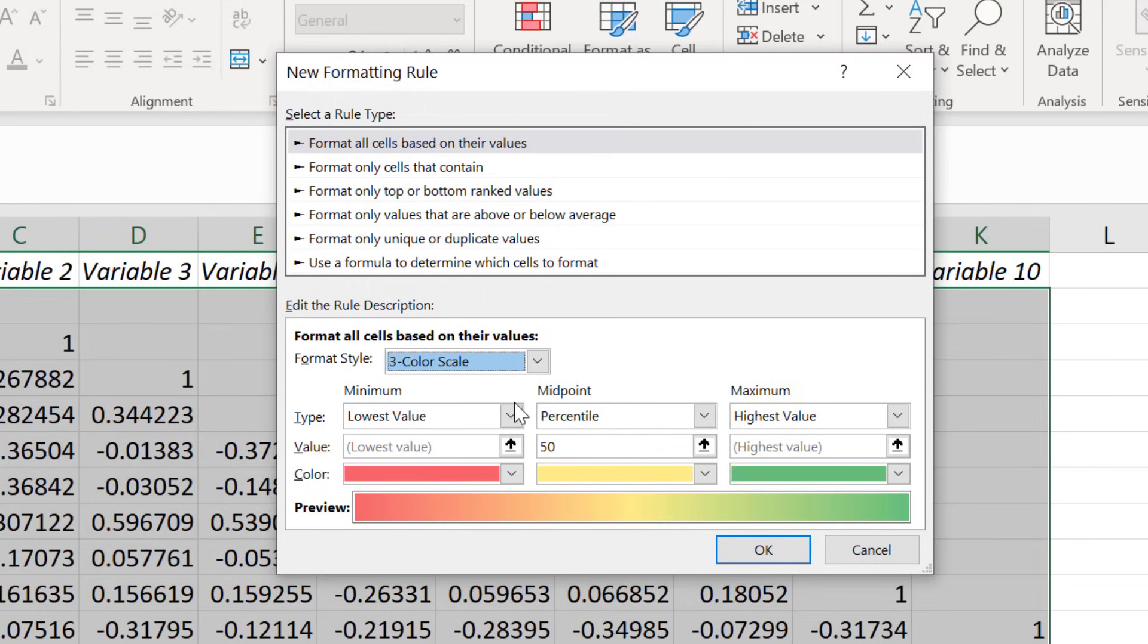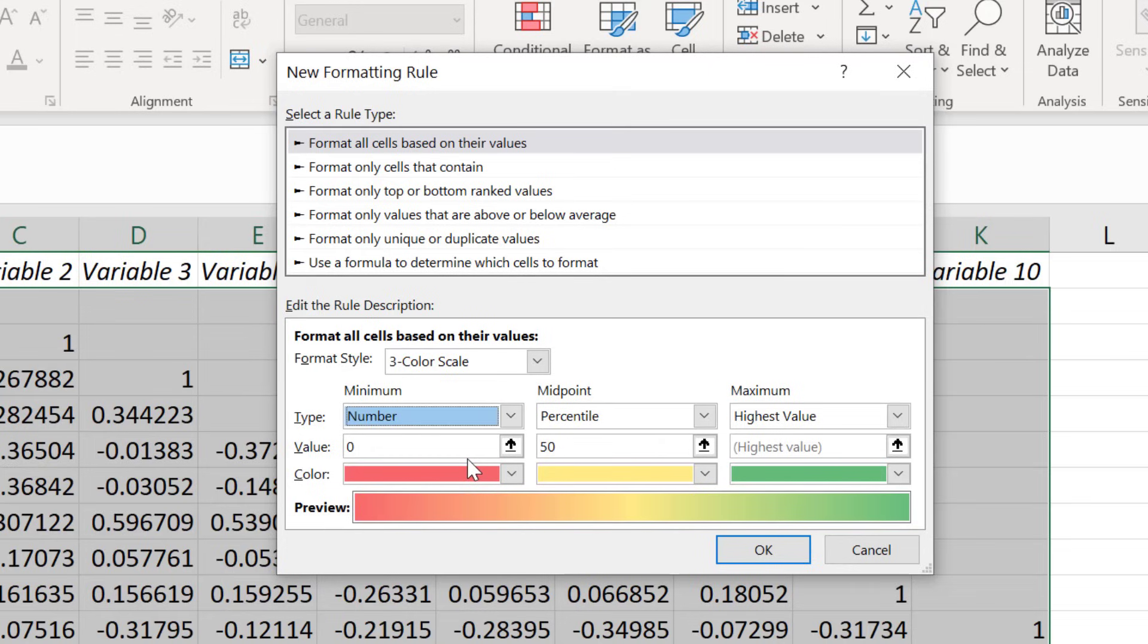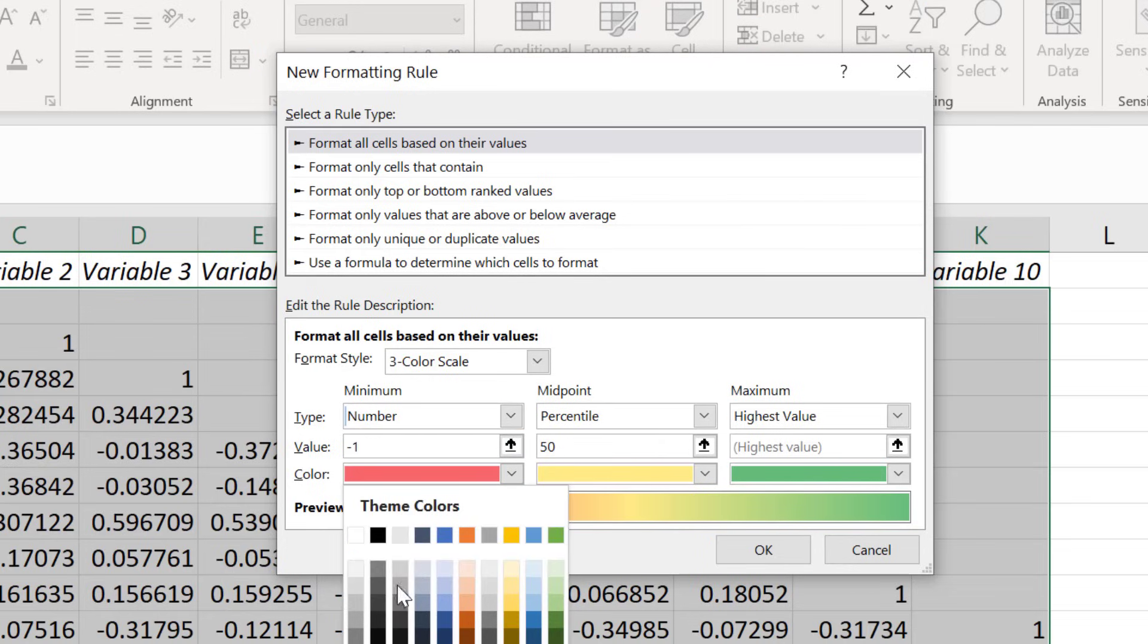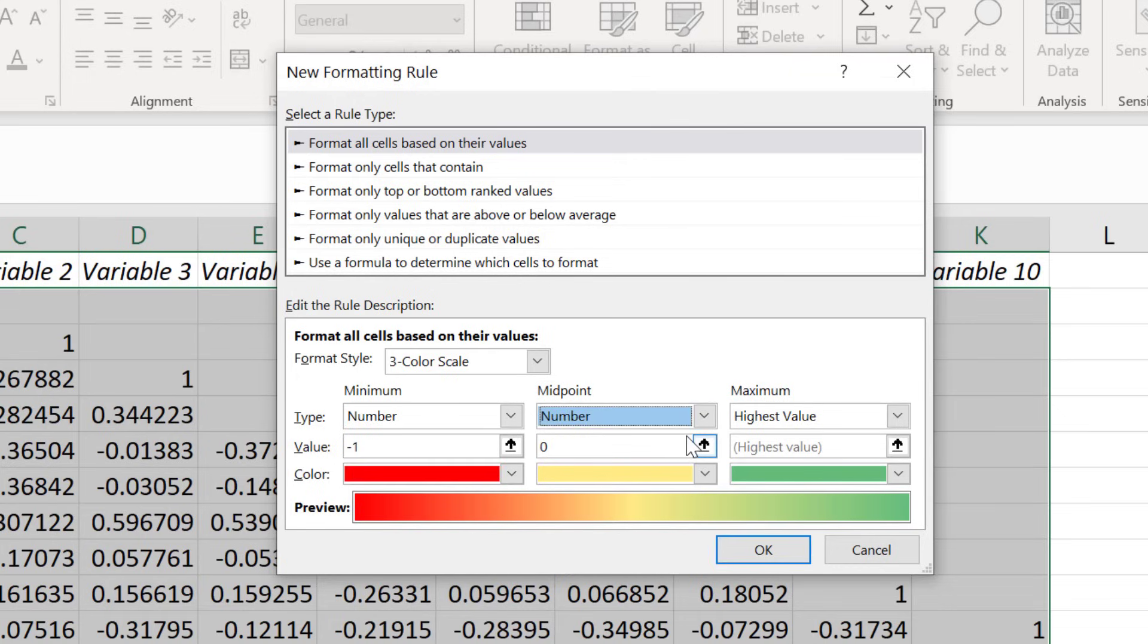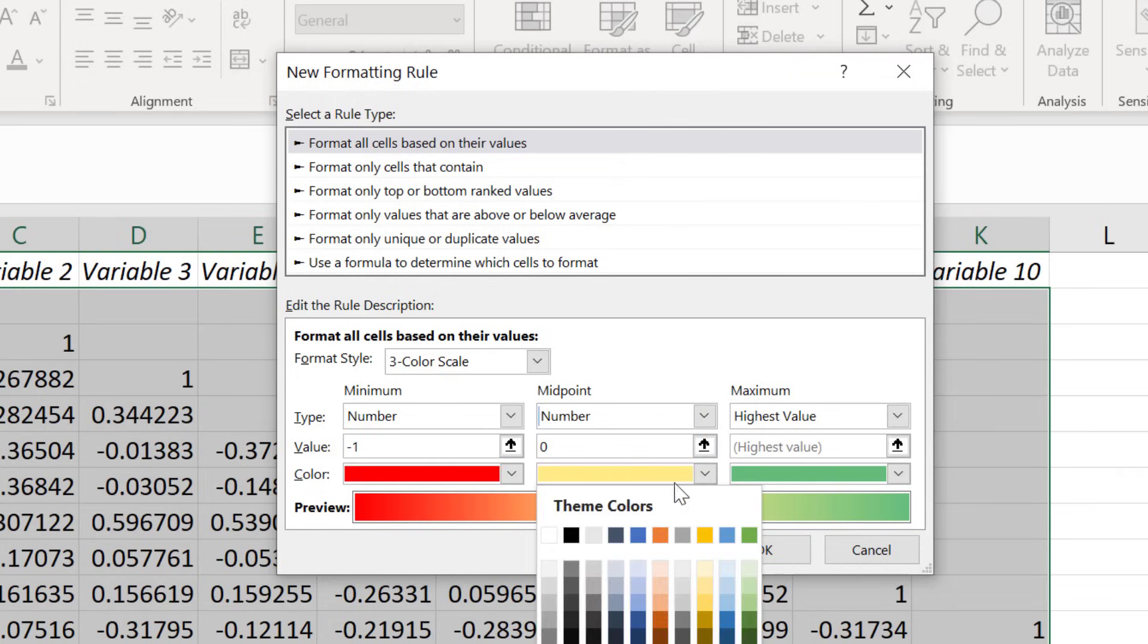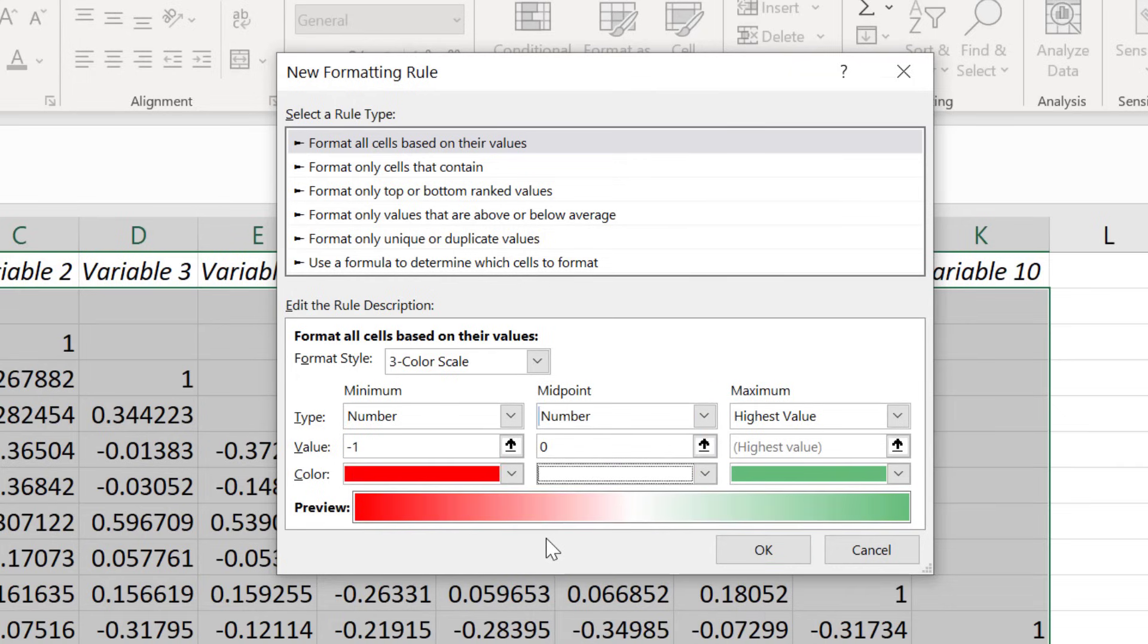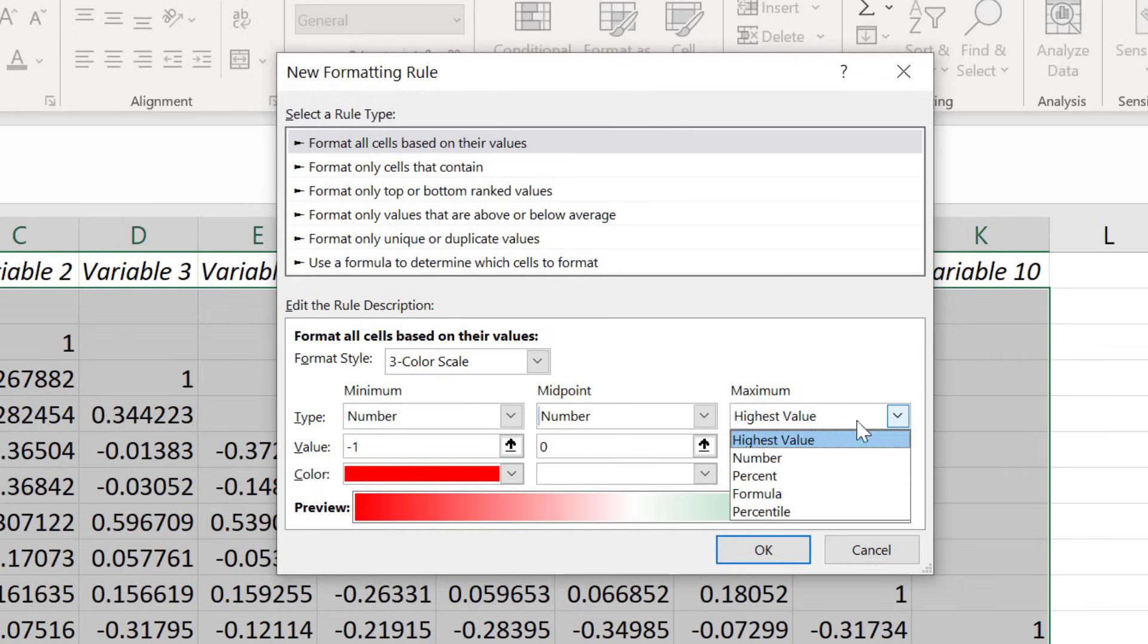For the minimum part, I will change the type to number and the value to be negative 1. Then I will change the color to red. I will then do a similar process to the midpoint but change the number to 0 and the color to white. And finally, I will change the maximum number to 1 and the color to blue.